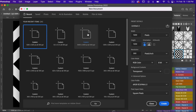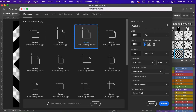For this document I'm going to use the dimensions of digital scrapbook paper, which is 3600 pixels by 3600 pixels, resolution set to 300 pixels per inch, and then everything else the same. Go ahead and click on create.